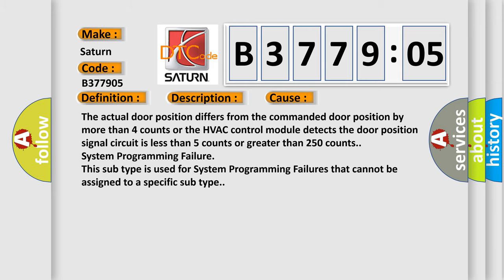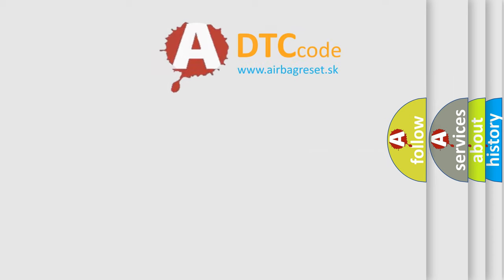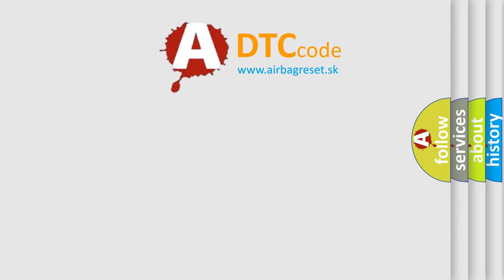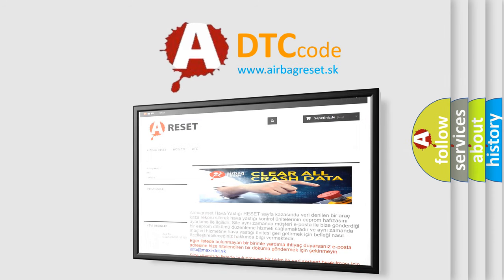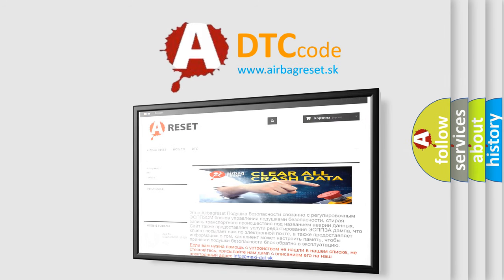The airbag reset website aims to provide information in 52 languages. Thank you for your attention and stay tuned for the next video.